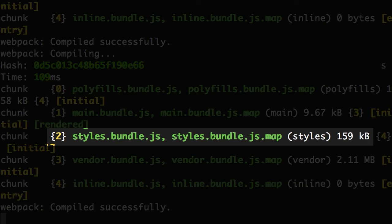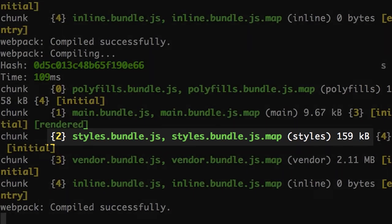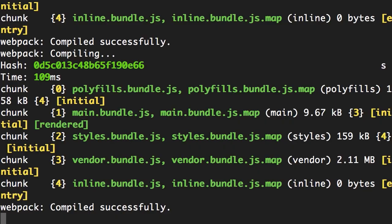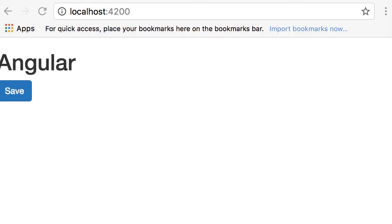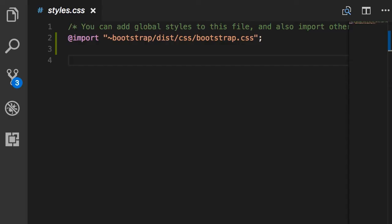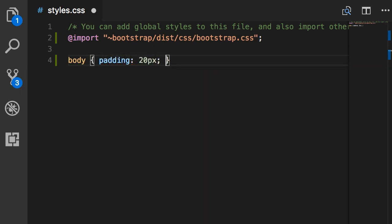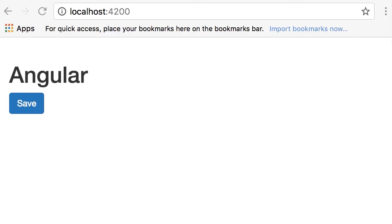Now that I saved the changes, let's go back to the terminal and look at the size of our styles bundle — it's 159 kilobytes. Previously it was only 10 kilobytes, but now that we imported Bootstrap we have a lot more styles. Let's go to the browser — here is our Bootstrap button. As you can see, the button is too close to the edge of the screen, so back in styles.css let's add a 20 pixel padding to the body element. Save — back in the browser, that's much better.